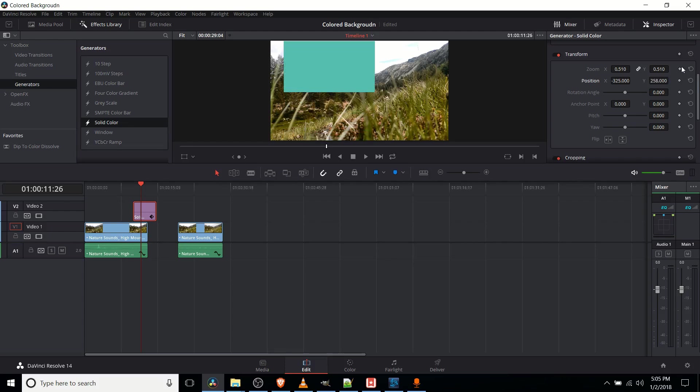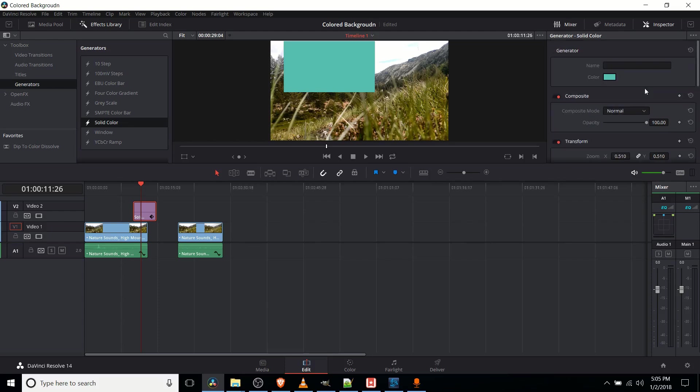But that's the basics of how you are adding a solid colored background to one of your video tracks inside of DaVinci Resolve 14. So I've been Chris, thanks for watching, and I will see you guys in my future content.